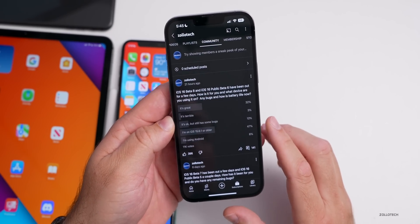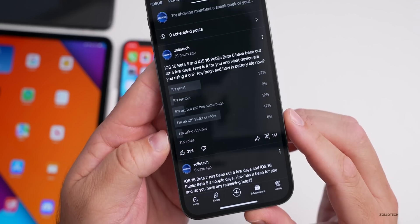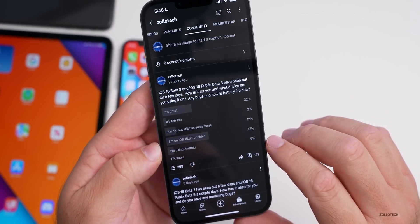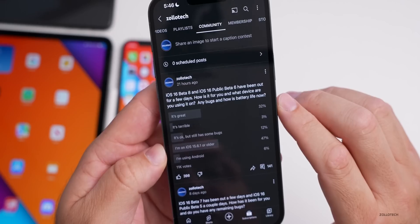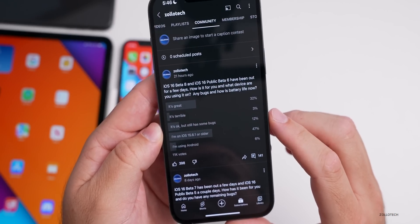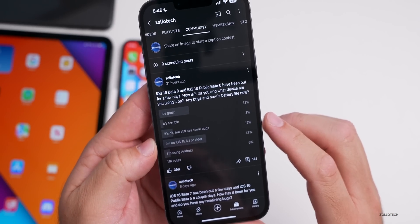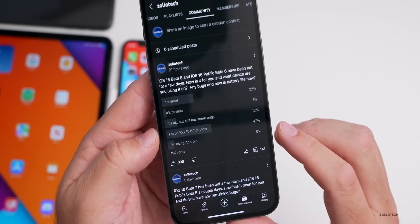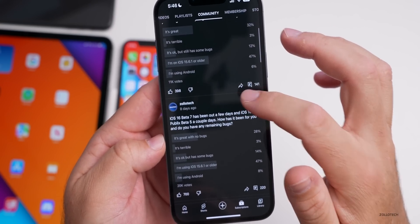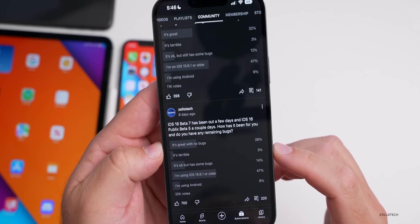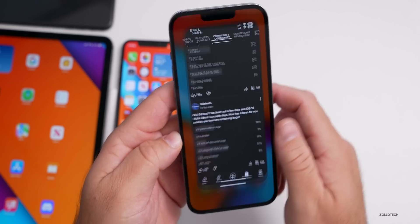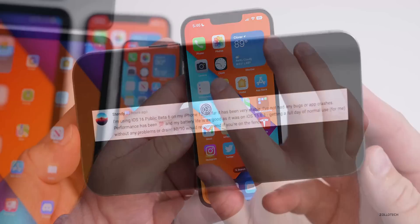Looking at the YouTube community poll, at the time of this video we have over 11,000 votes and 141 comments. 32% say it's great, 3% think it's terrible, 12% say it's okay but still have some bugs, 47% haven't upgraded yet, and 6% are on Android. That seems pretty typical from week to week — 3% saying it's terrible, though fewer people are saying it has bugs compared to last week.